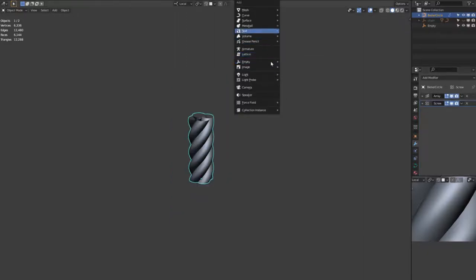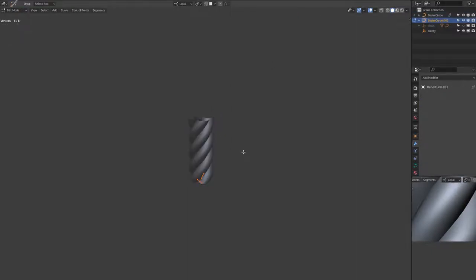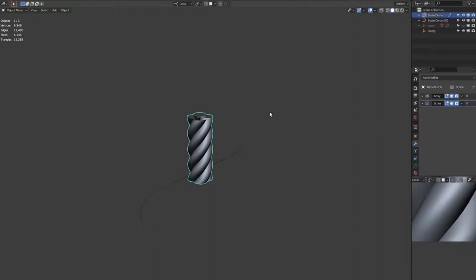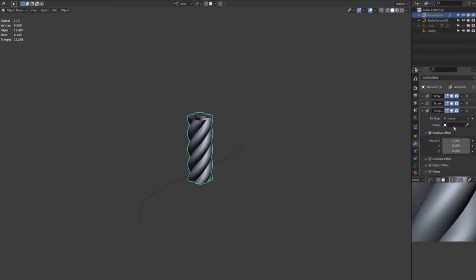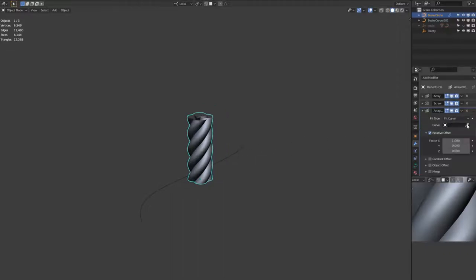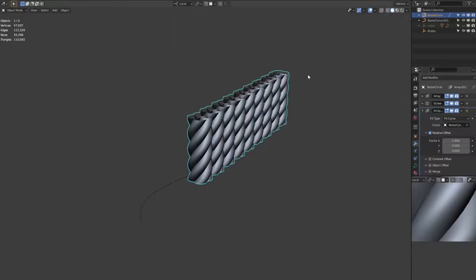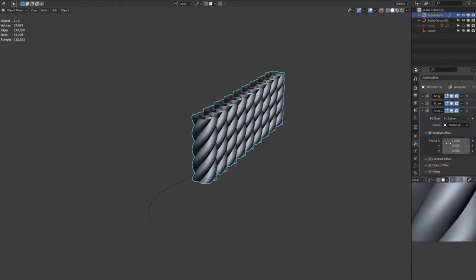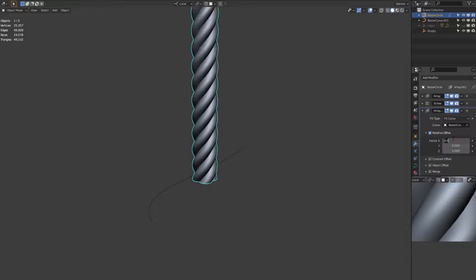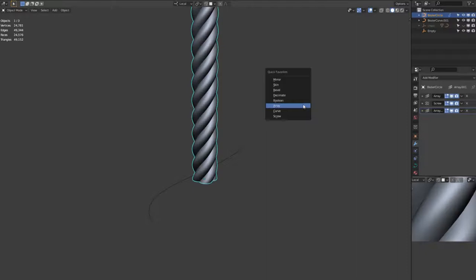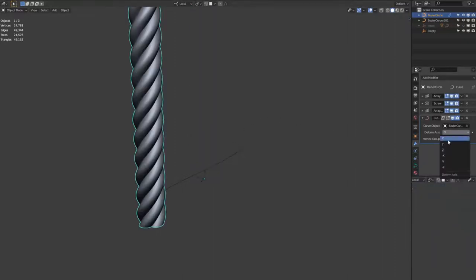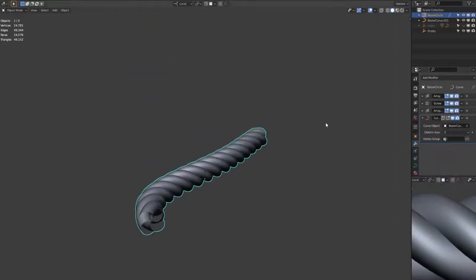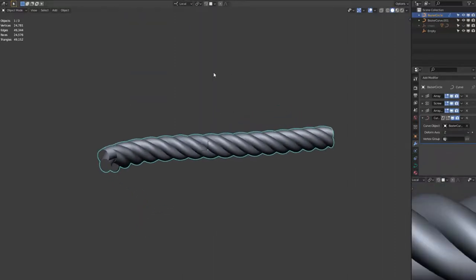Now I'm adding a bezier curve again. In edit mode, scaling up the points. And now I'm adding another array modifier. And change the type to fit curve and select that curve that we created. Change the relative offset so that the Z is 1 and the others are 0. And then add a curve modifier. And change the curve object to that bezier curve. And then you'll notice the rope fits nicely and it will extend based on how big the curve is.